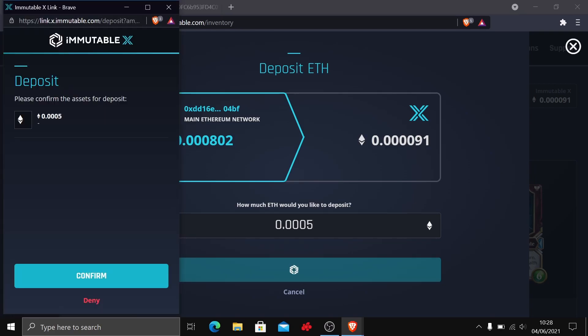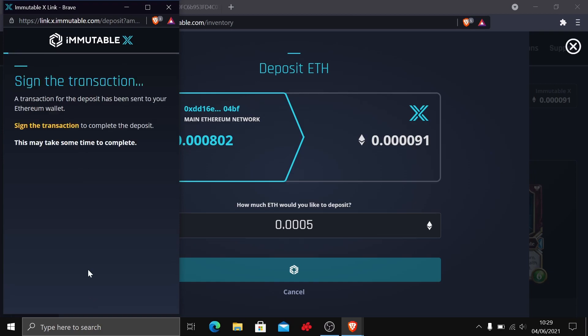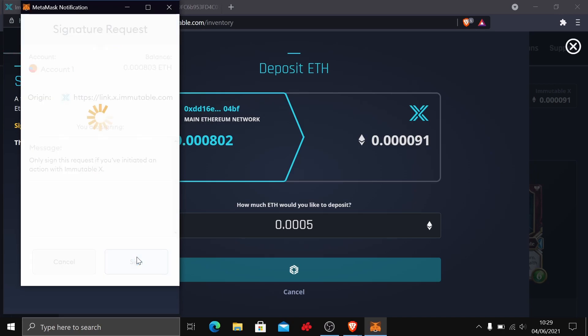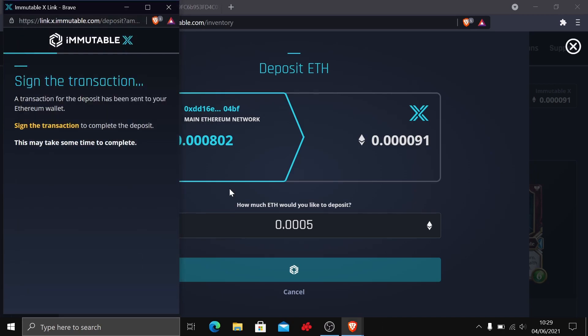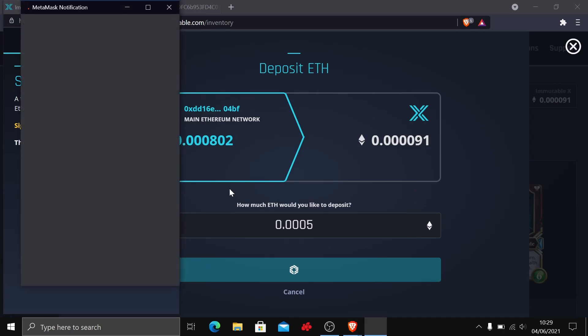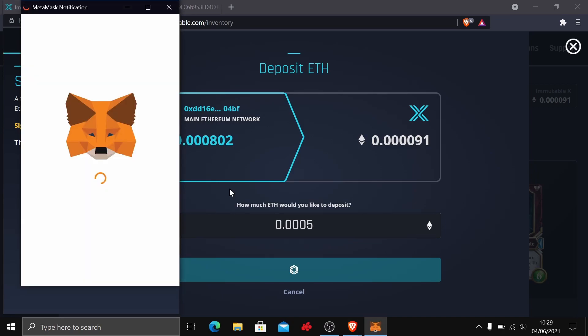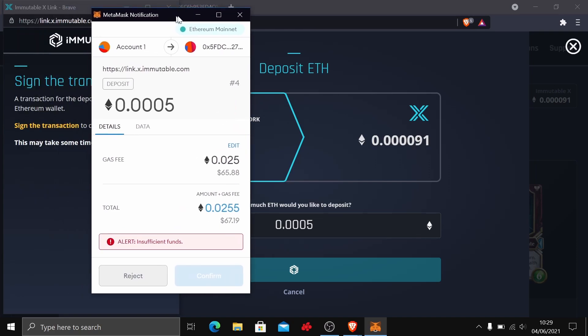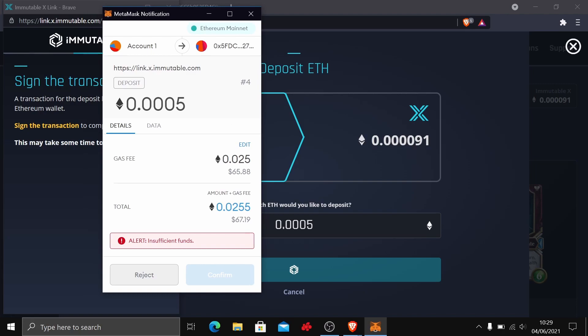It'll come up with this little pop-up here, so we go ahead and confirm that. Again, we're the one that made the request, so we can go ahead and sign that. Here we see it says insufficient funds because the gas fee here seems quite high, 65. It's certainly not the amount I want to be paying for this little transaction. What we can do is edit this transaction fee here.